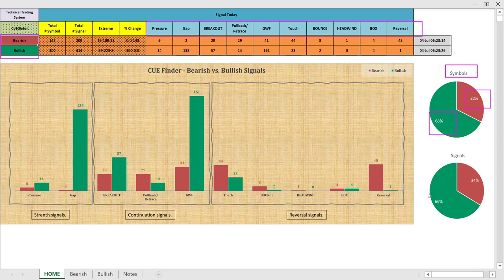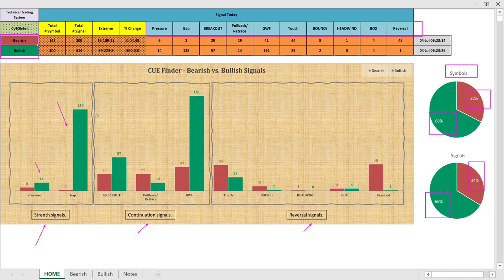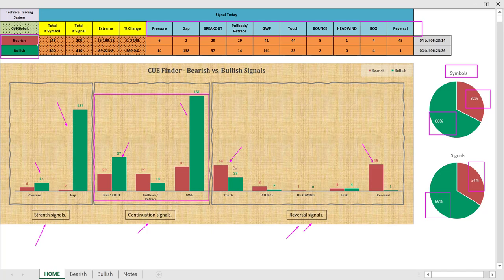If you count the total number of signals, the ratio is about the same — double the number of bullish signals compared to bearish signals. The signals are classified under three categories: strength signals, continuation signals, and trend reversal signals. Strength signals are predominantly bullish — the green bars are much bigger than the red bars. Whereas for the reversal signals, it seems more bearish because the red bars are bigger than the green bars.